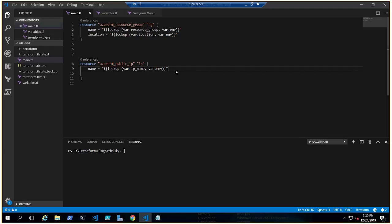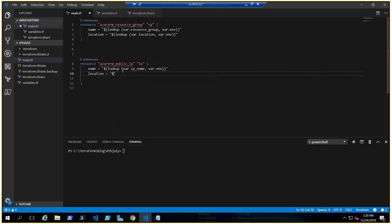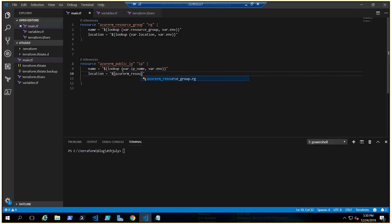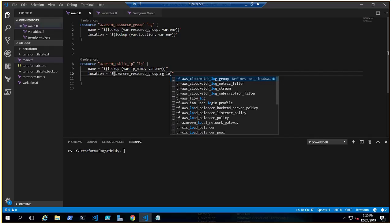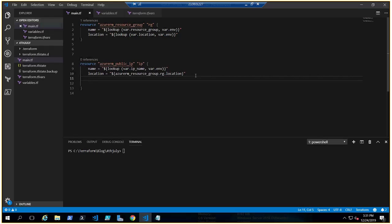Now let's complete the code. We need location. You can either do a lookup or use resource group interpolation as we did in the previous video: azurerm_resource_group.rg.location. This means whatever location the resource group belongs to, the public IP will go inside that resource group because it's referencing that resource type.